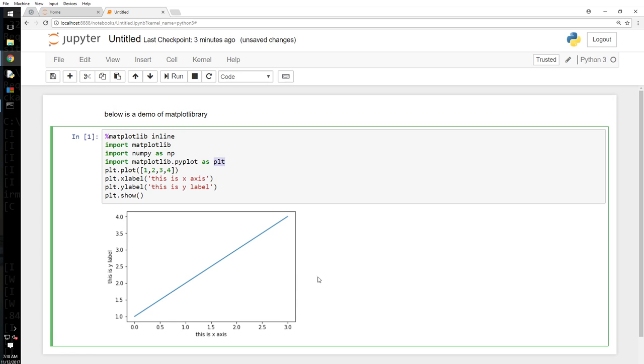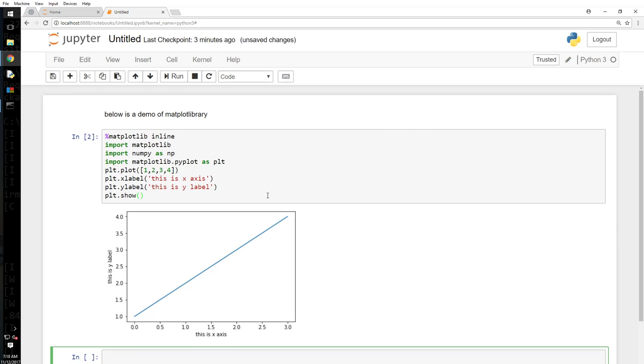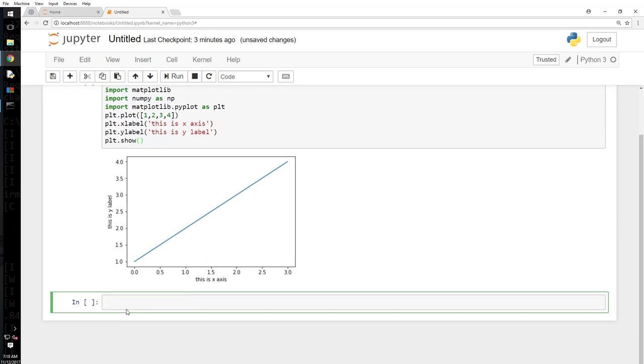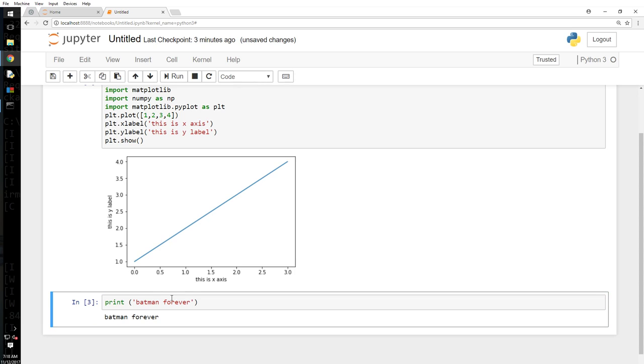So I want to get a new cell. Shift Enter. So I have a new cell now. What I want to do here is print Batman forever. Control Enter. All right, so as you can see the output and the command are part of one cell. Let's say Batman is Wayne.